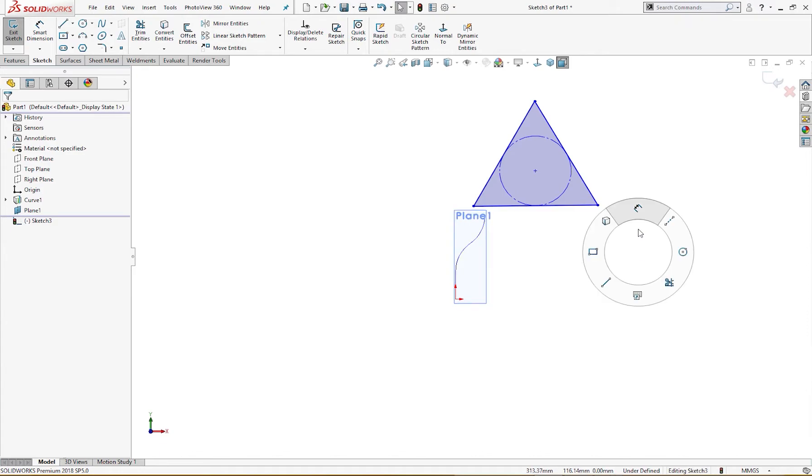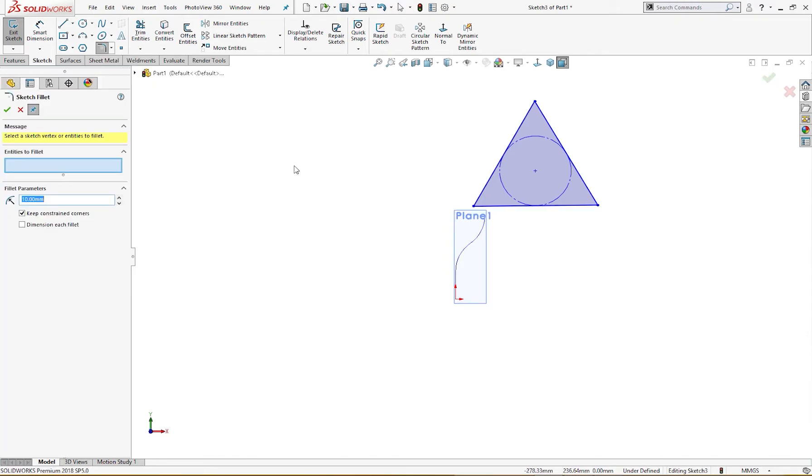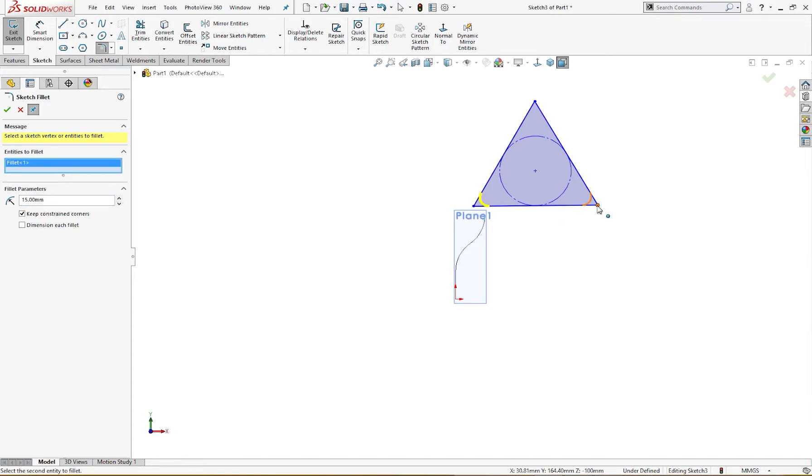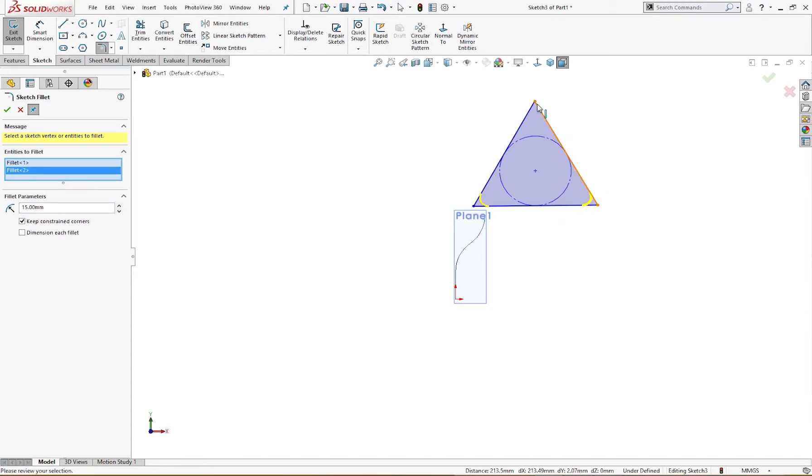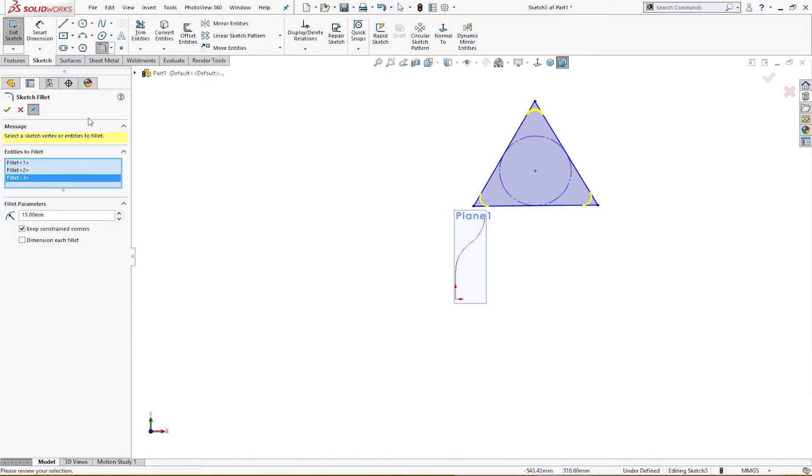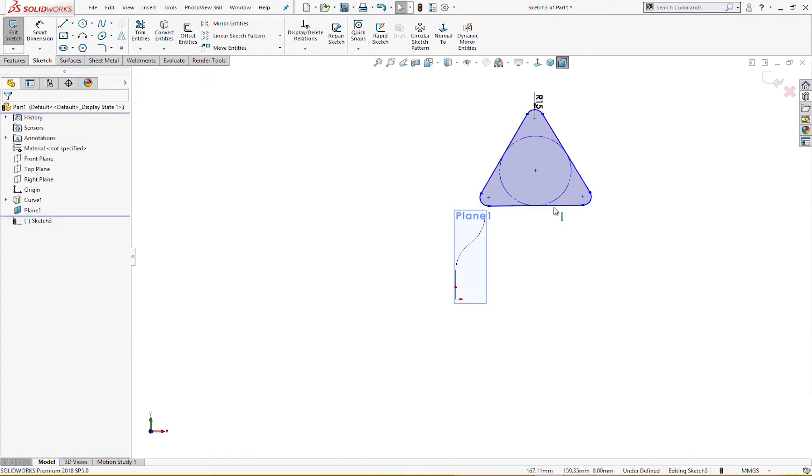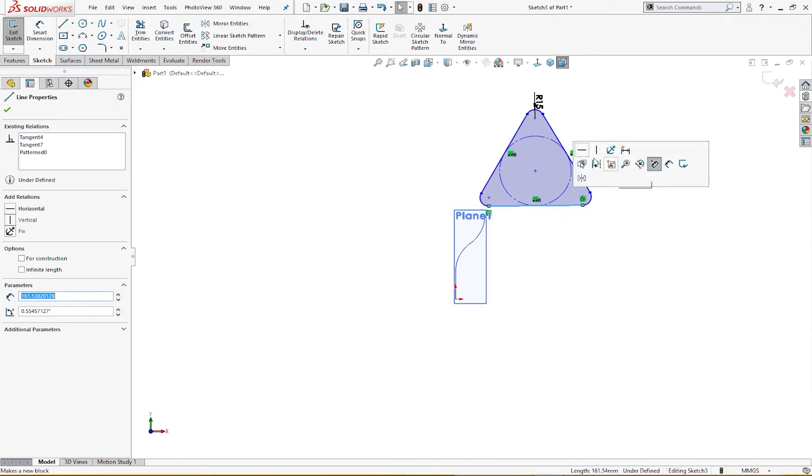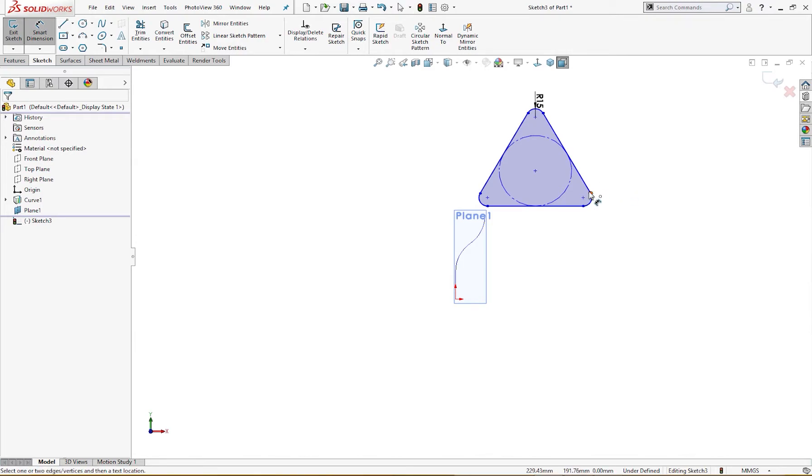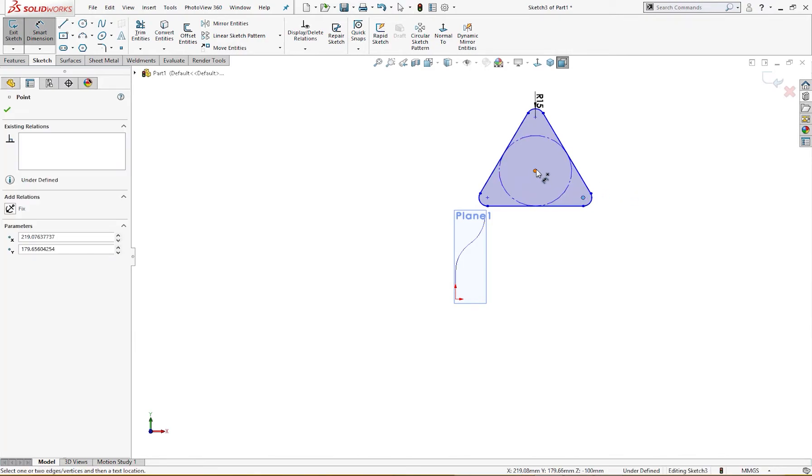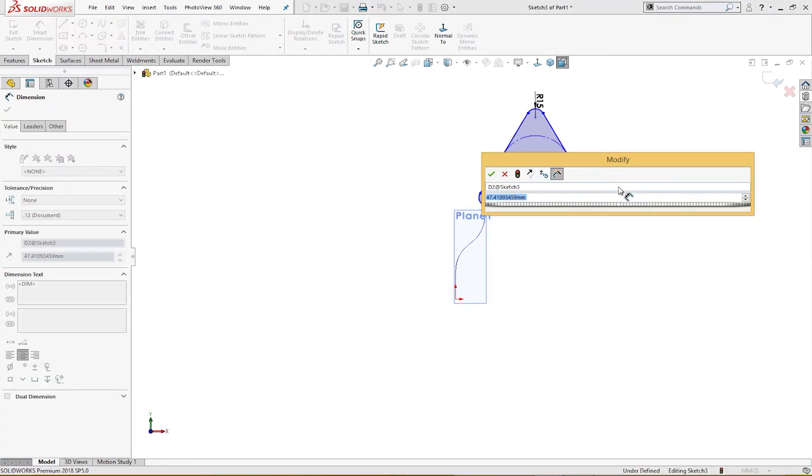I will give it a fillet of 15 millimeter, all three corners like so. And make it horizontal. This dimension is 25 millimeter. That's all we need.